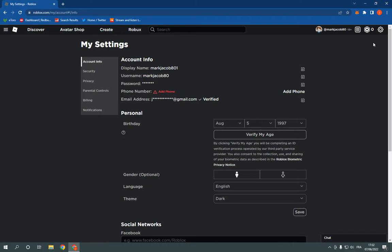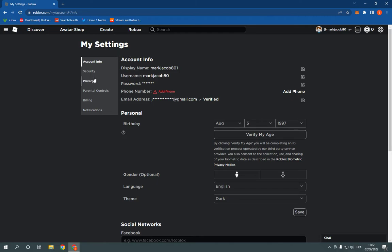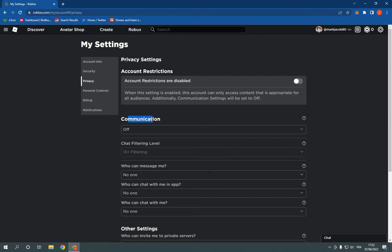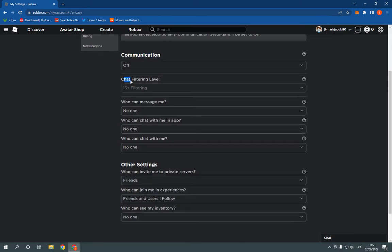On this page you will find many options as you can see right here. Just click here on Privacy. In these privacy settings you will be able to manage the account restrictions, the communication, the chat filtering level,